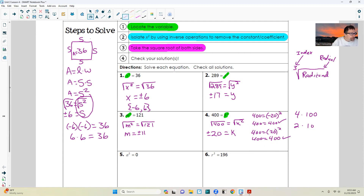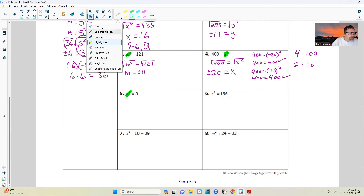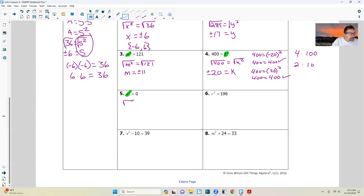Highlight step one: locate the variable — here it is. There is no addition or subtraction; it is already isolated. Skip step two. Go on to step three: take the square root of both sides. The square root of a squared is a, and the square root of zero is zero. In this case, we don't have a plus or minus — there's no such thing as negative zero — so we simply say a equals zero.